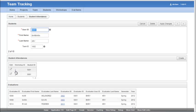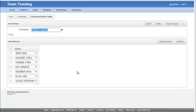And I now have a link where I can click the workshop ID. It takes me in and shows me that the workshop one is effective leadership.